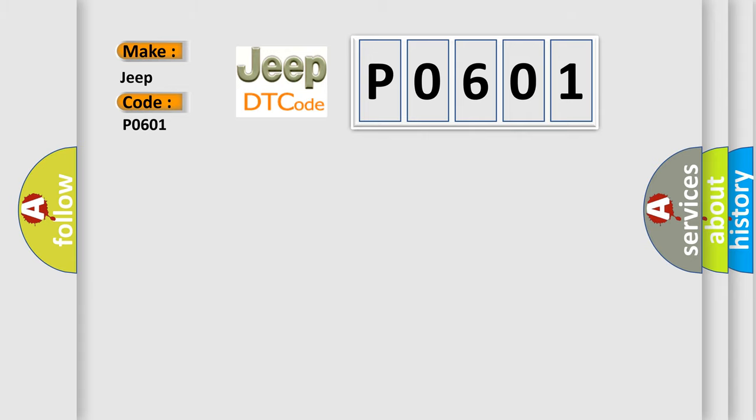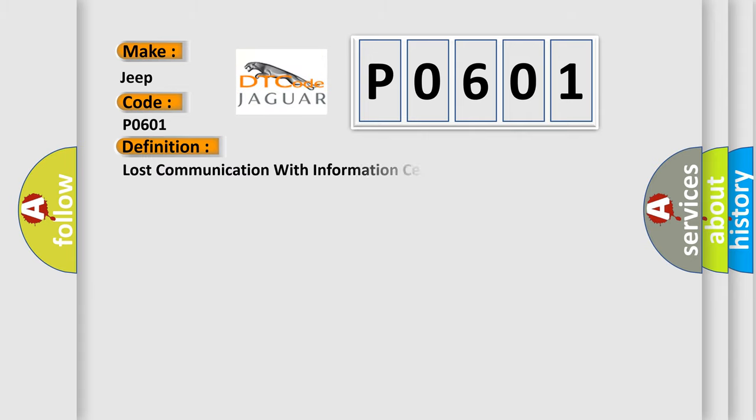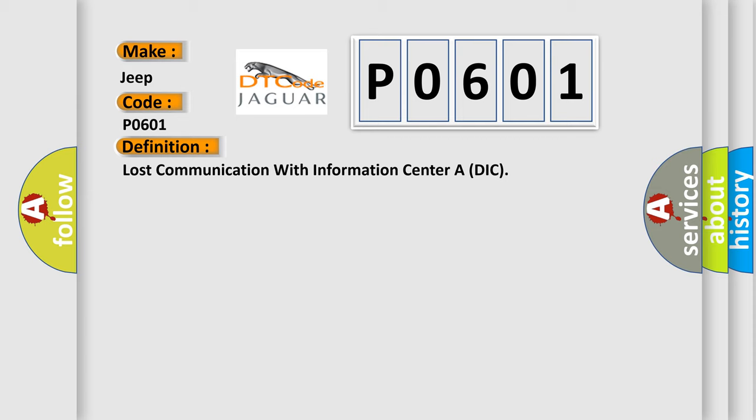The basic definition is Lost communication with information center ADIC. And now this is a short description of this DTC code.